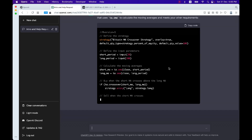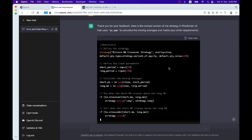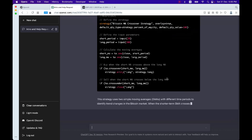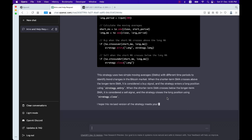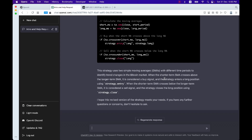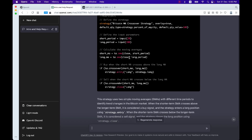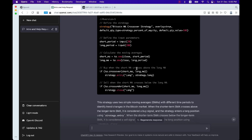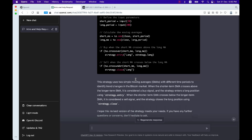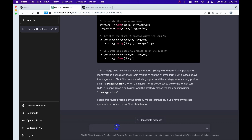Why didn't she do it before? She probably wanted some conversation! What else — entry and exit look good so far. What I would do is add plotting for both SMAs; that will be better. Let's ask: could you please add a plot for both SMAs?